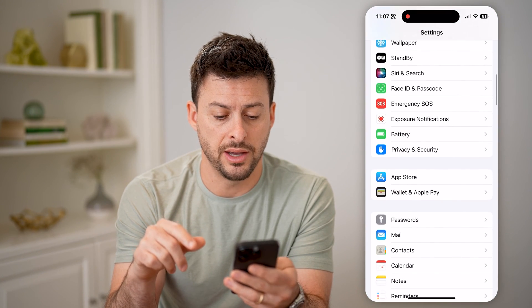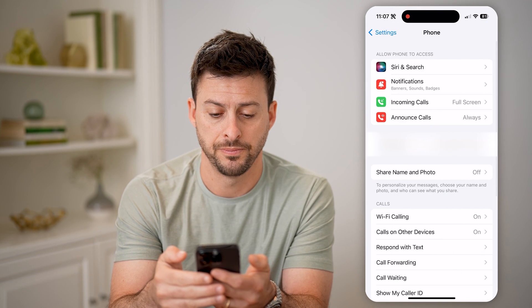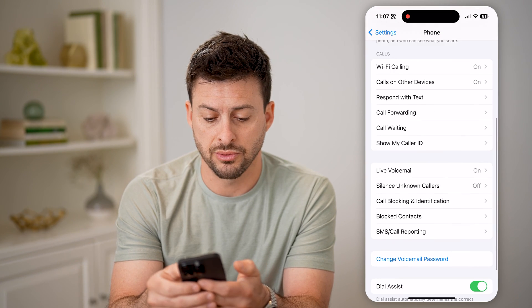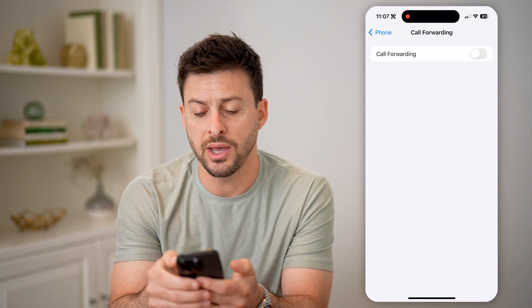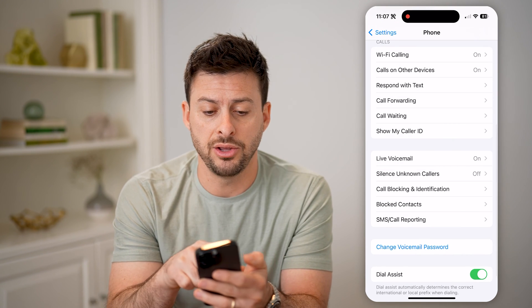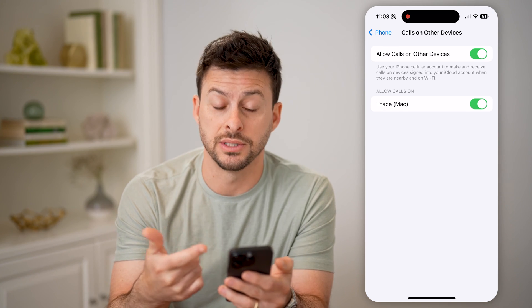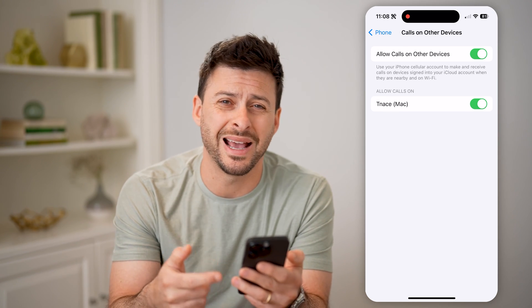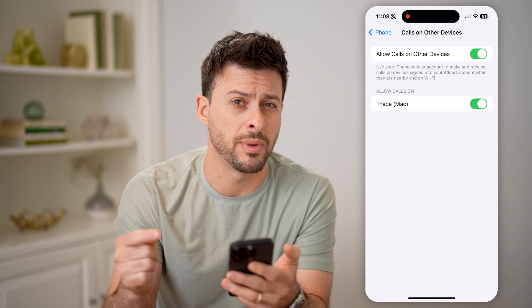Scroll down until you get to Phone and tap on that. Then scroll down and tap on Call Forwarding. If you have call forwarding turned on, your calls may be forwarded to another device where you can check the call history. You can also see Calls on Other Devices — for instance, my MacBook Pro is turned on, so I can check FaceTime or my phone history on my computer as well.